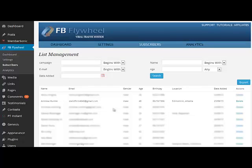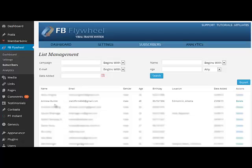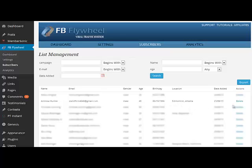that we get the demographic information like the username, their email address, their gender, age, birth date, location, and the date that they were added. If you want, you can delete them from this list. You can do a number of things in terms